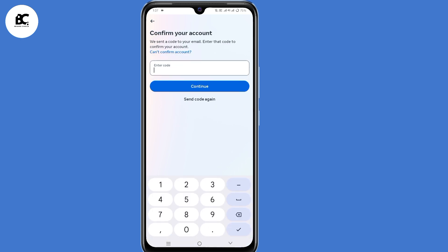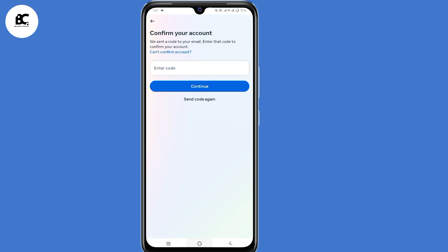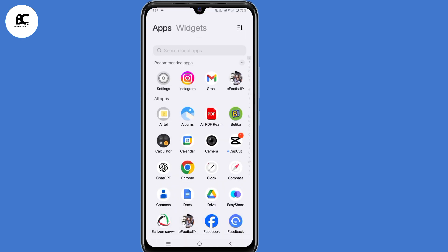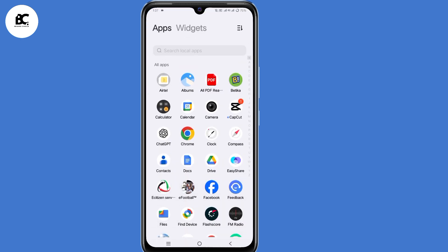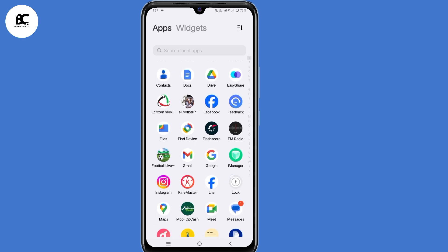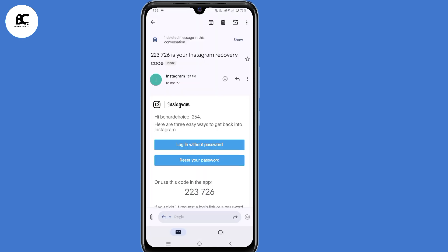You'll land on the 'Confirm Your Account' page. A verification code has been sent to your email address. Minimize this window and open your Gmail application. As you can see, you have received an email from Instagram. You now have two options.